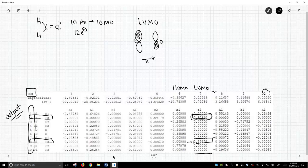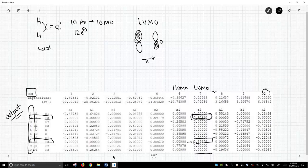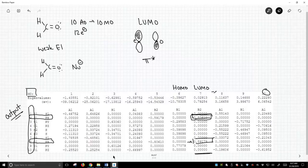So we're going to talk about two different things. One, we're going to talk about the reactivity of formaldehyde. Formaldehyde is a weak electrophile. And so if we were to take formaldehyde and attack it with a nucleophile, think of a Grignard reagent or some strong carbanion.